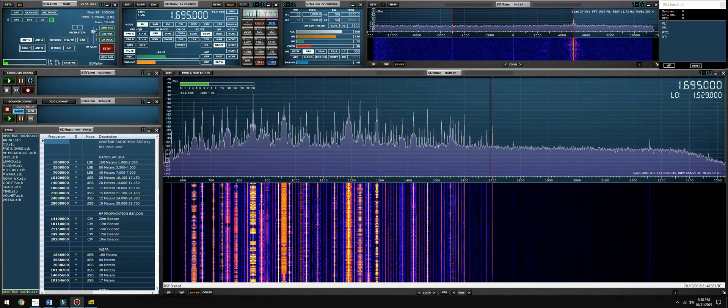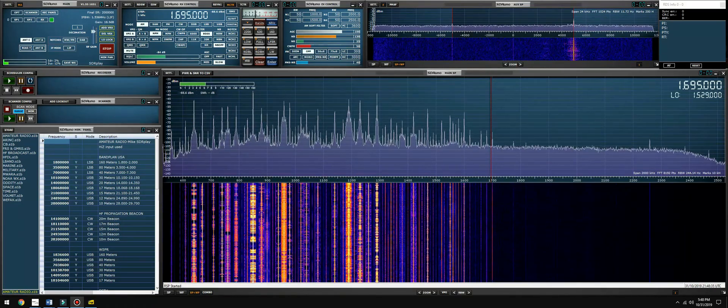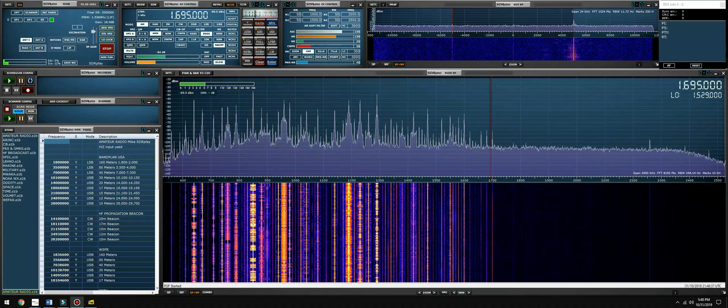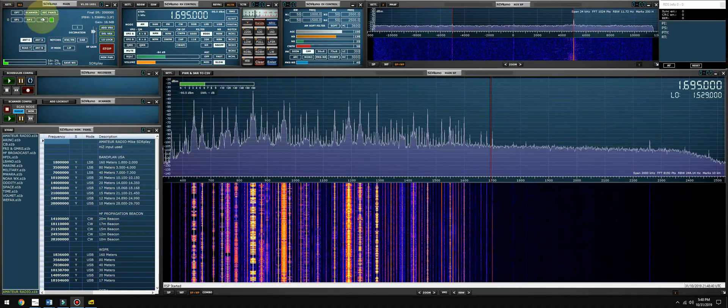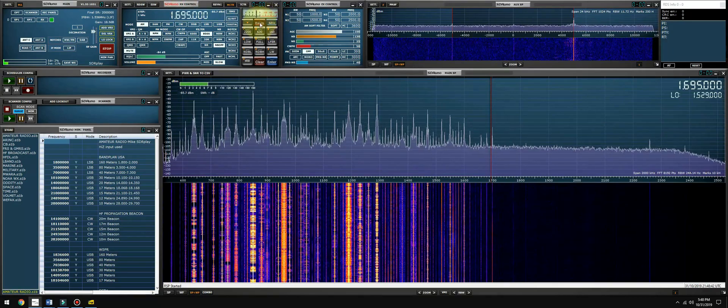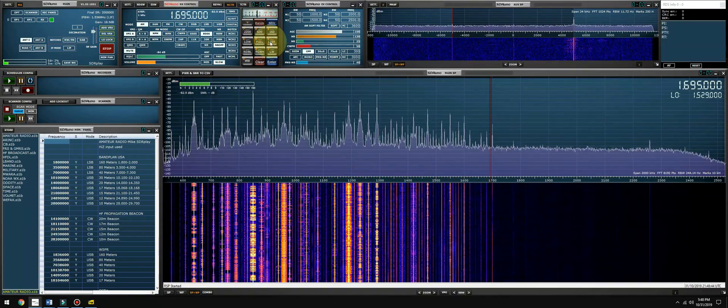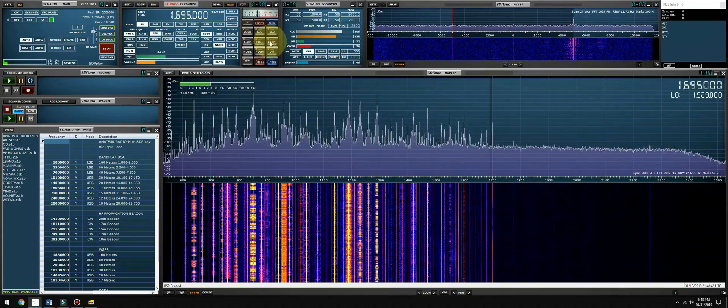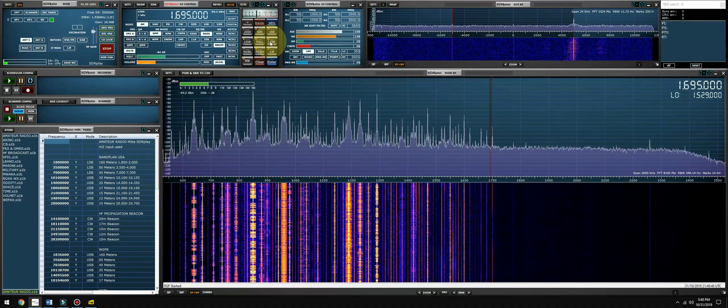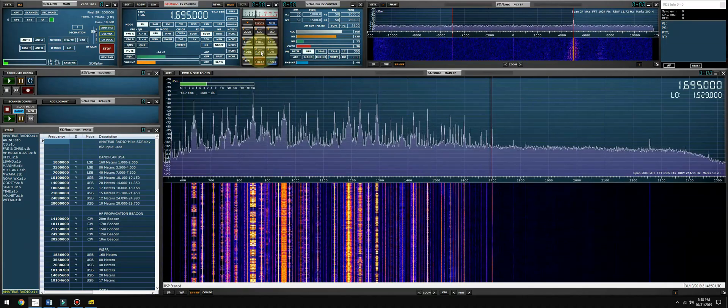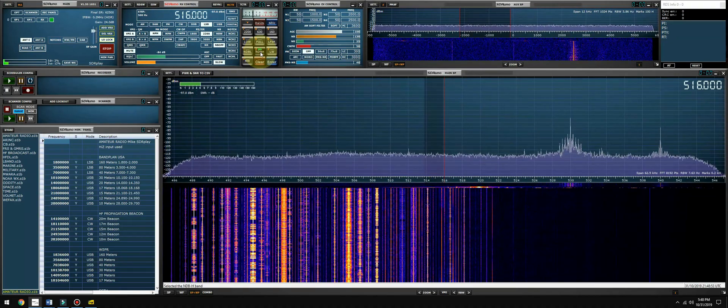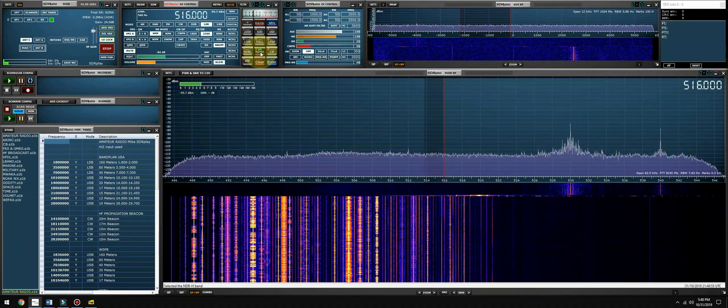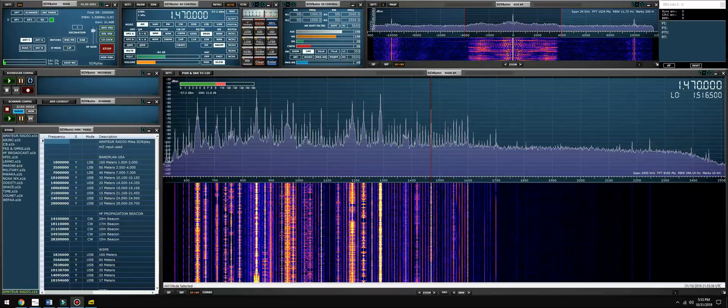If you want to enable the high dynamic range mode within SDR uno, navigate to the RX control panel, click the band button and select high dynamic range. Now remember, high dynamic range mode is only available from 2 megahertz and below, so select the band that you want to enable in high dynamic range mode. And to simply leave high dynamic range mode, click that same button again.